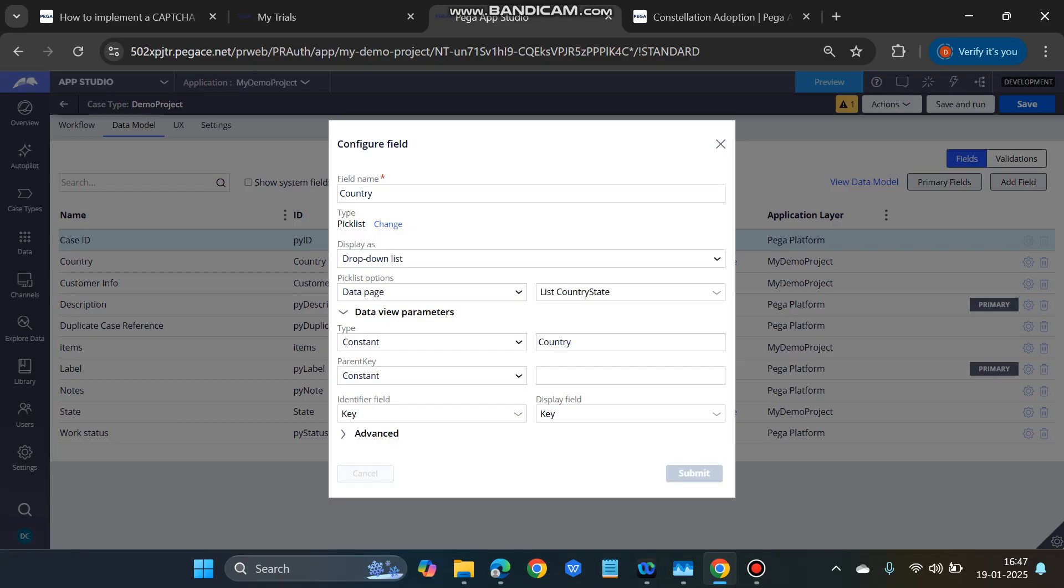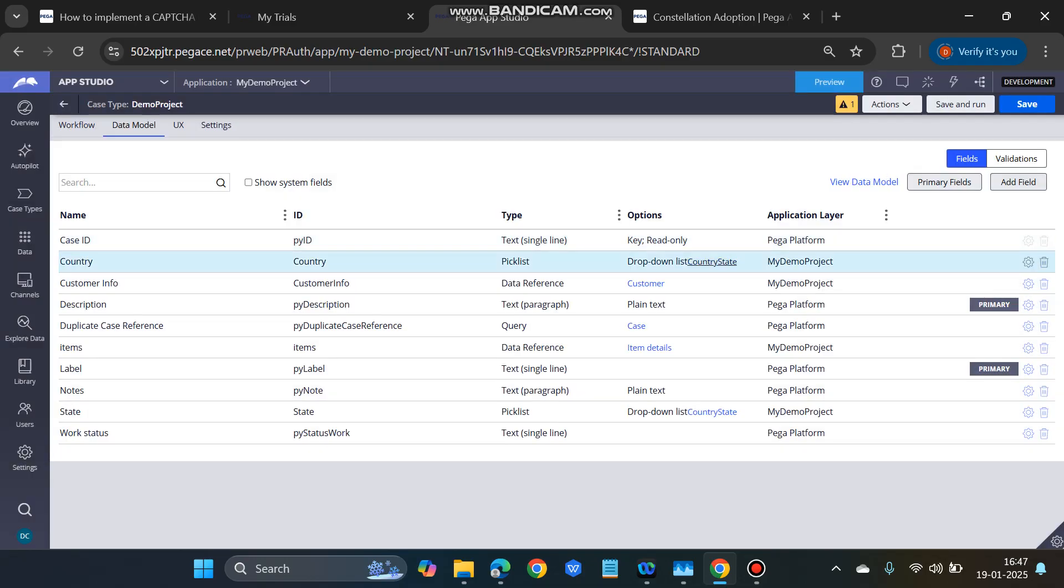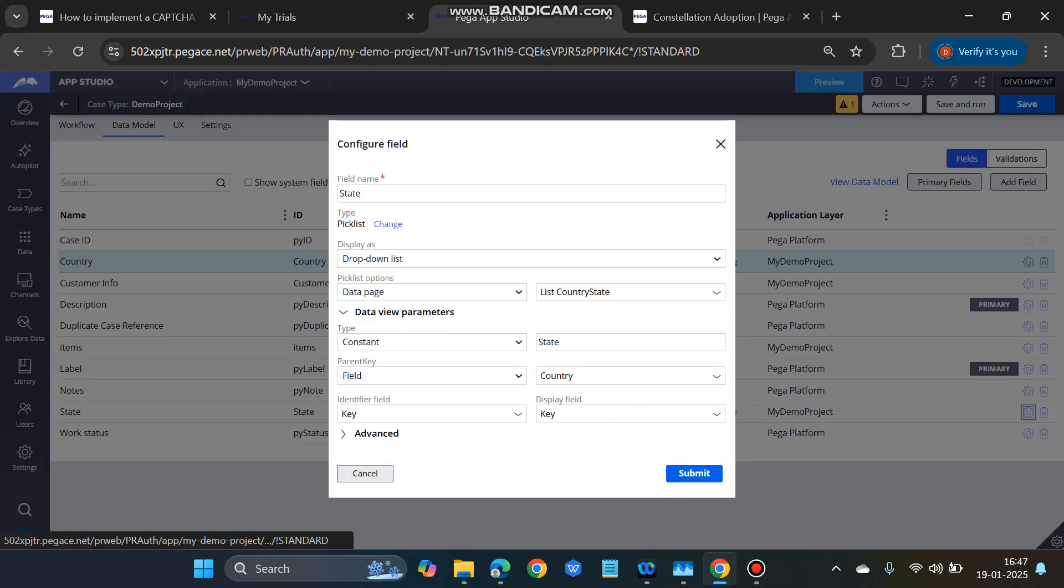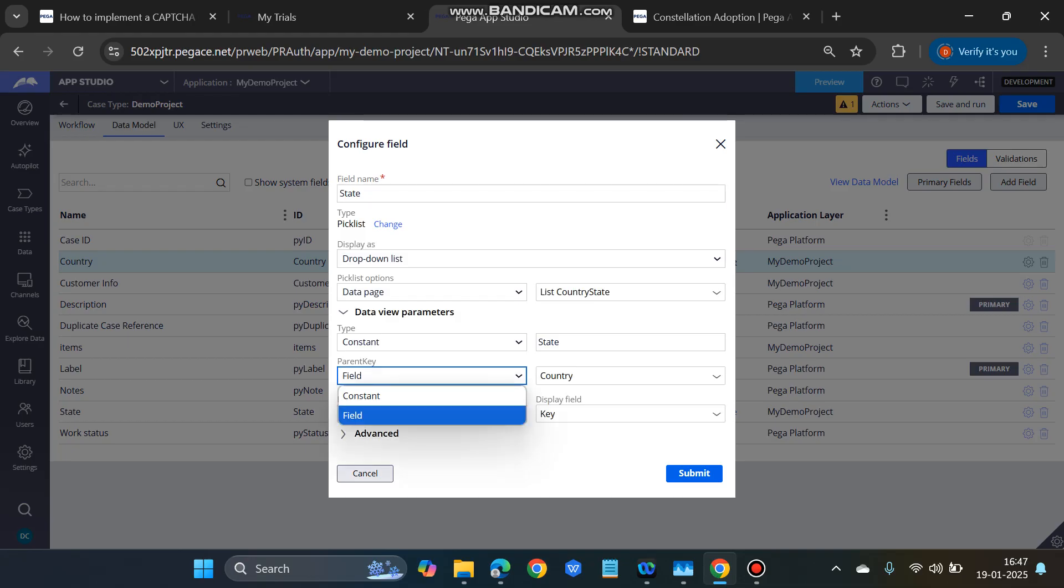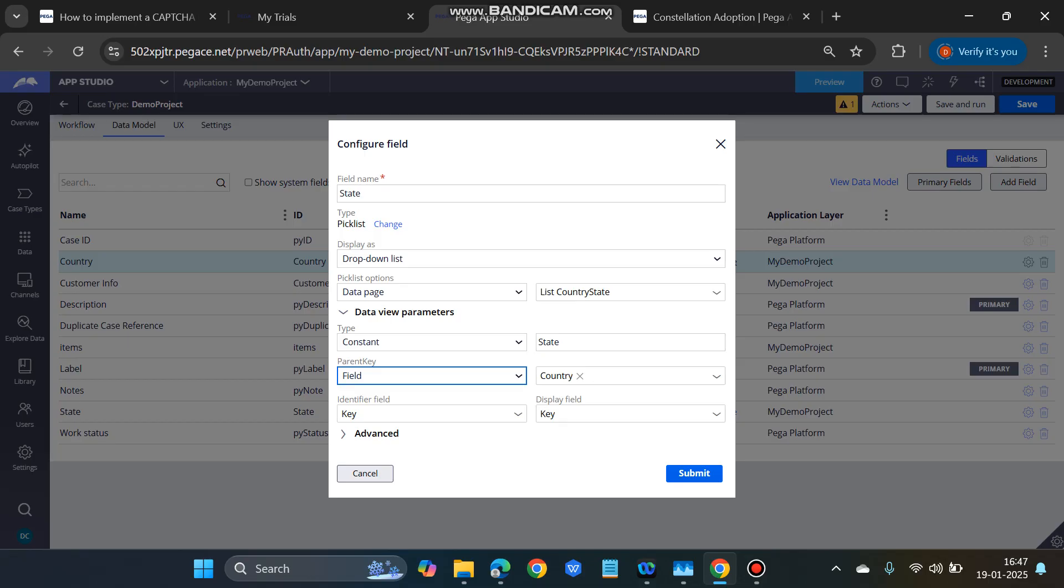Similarly, for the state field, you have to configure it the same way. The only change is in the parent key. Parent key should be filled; instead of the constant, it should be filled. In the field, you have to give country, so that whenever you select India, then the Indian states will be coming up. When you select country as USA, then states of USA will be coming up.